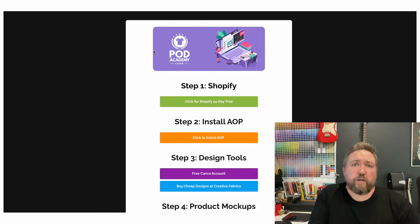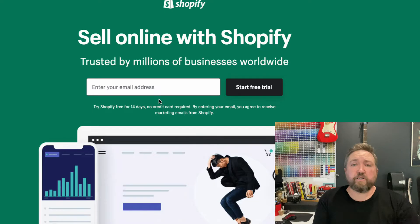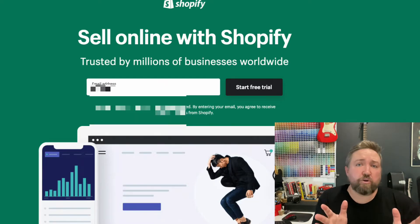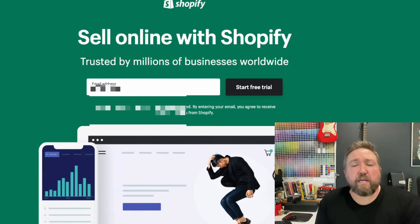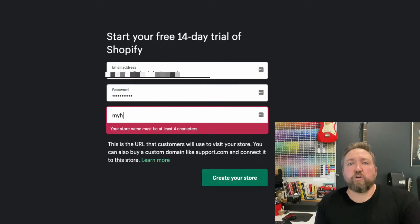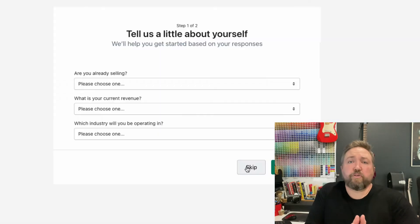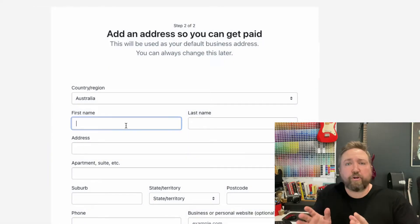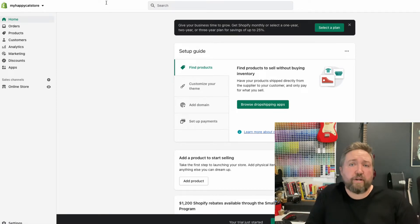The first thing you need to do is get Shopify set up. Just click the button on the startwithaop.com page, or you can go straight to shopify.com. You need to give them your name and email — the great news is you don't need a credit card. When you set up your name, email, and password, you also choose a Shopify URL. Just make this something that's easy to remember, because later on you'll connect a custom domain. You'll have to fill out some personal details, but once you've done that, the store is set up and ready to go.